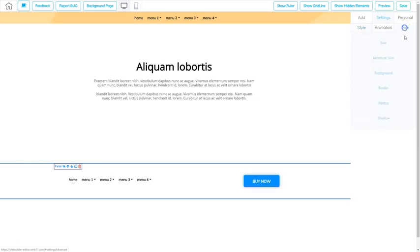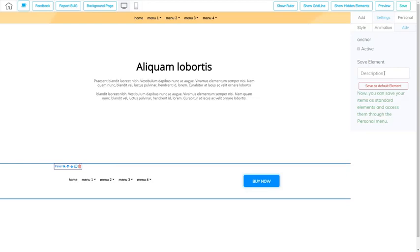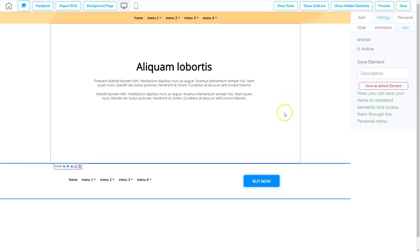Then I also have some advanced settings where I can set the anchor point to the footer. And I also save this panel as a personalized panel like a template that I can use in any other website that I want to use by going to the personal area and grabbing that template and adding it to my website.